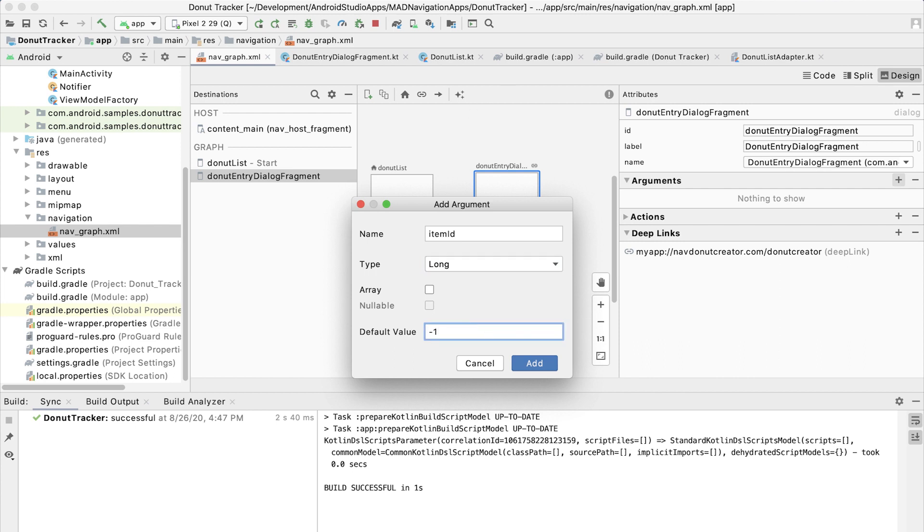When we navigate to the destination with no value, the system will supply that negative one automatically. And we can use that to decide whether to display an existing item or not.